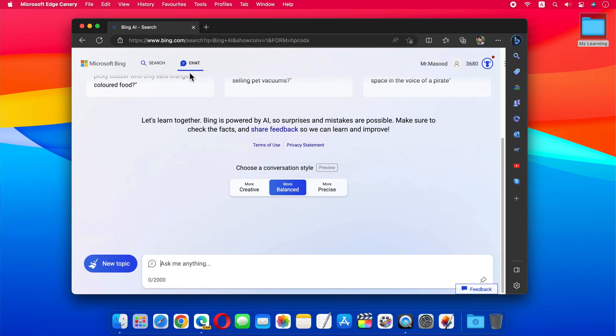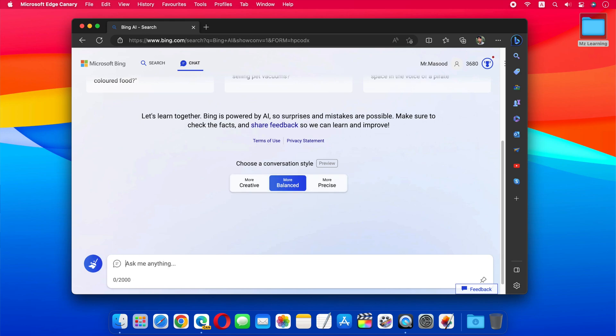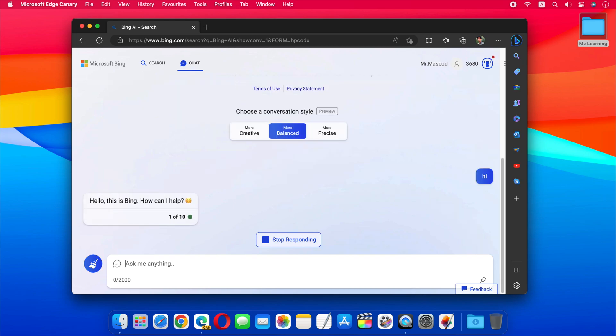If you are using Microsoft Bing Chat, then you must have noticed that its response is quite slow. But in ChatGPT-4, this response will improve a lot.